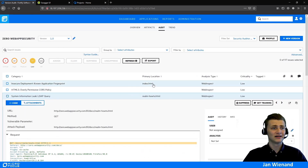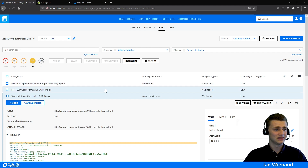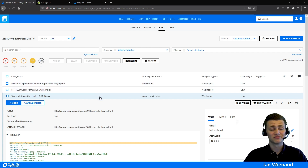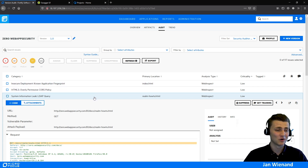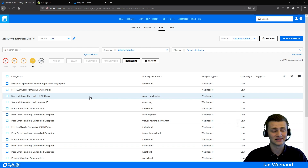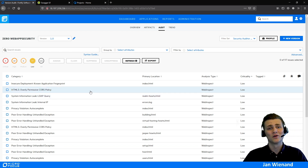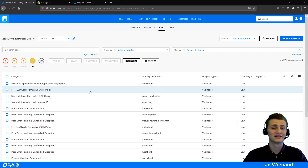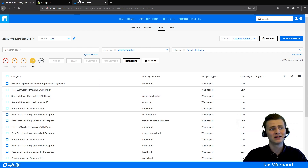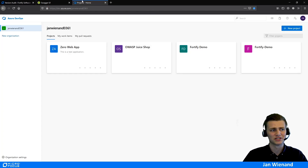That is one option — running it locally. But as I mentioned, you can also put it inside a CI/CD pipeline. For that, let's switch to Azure DevOps.